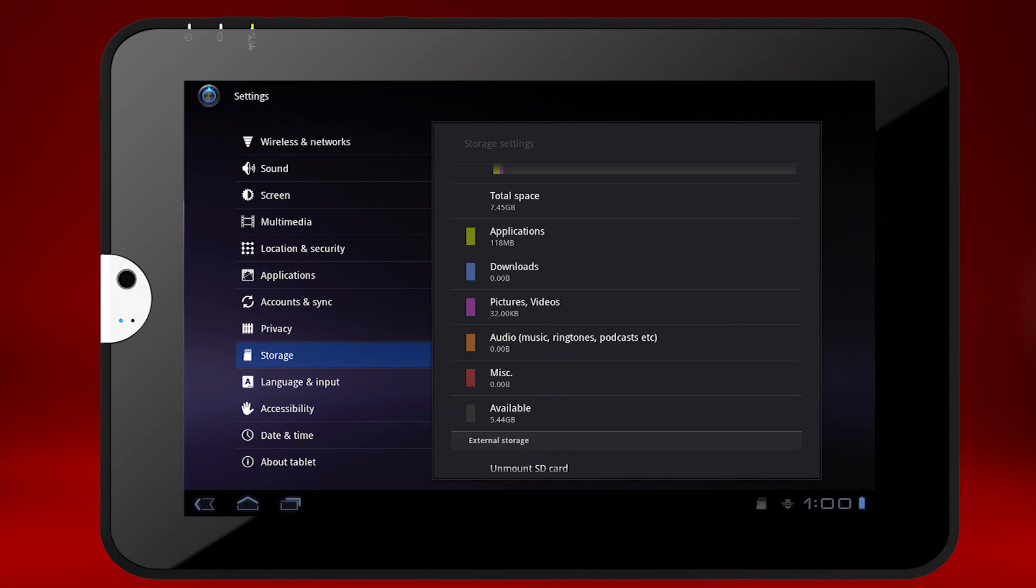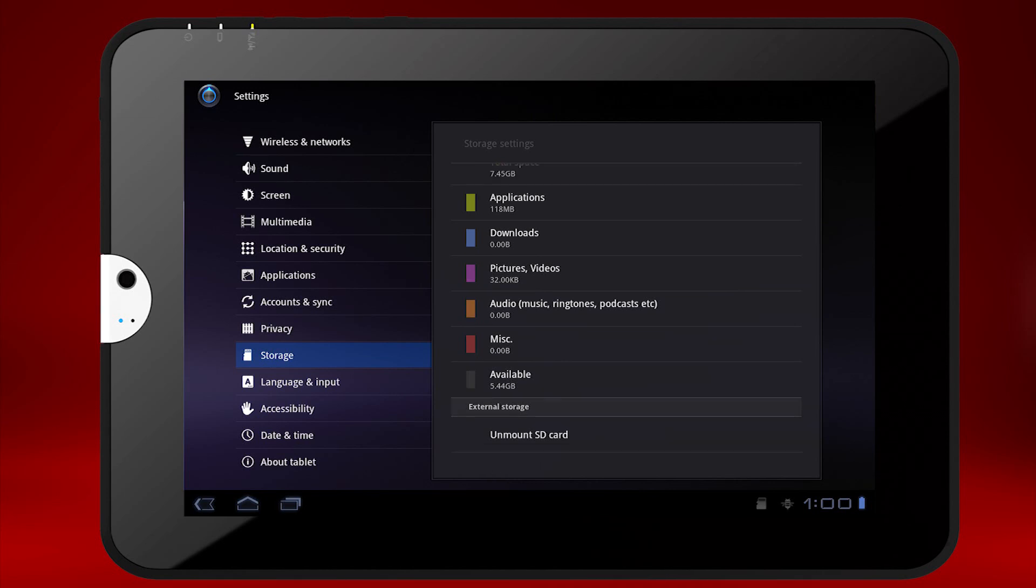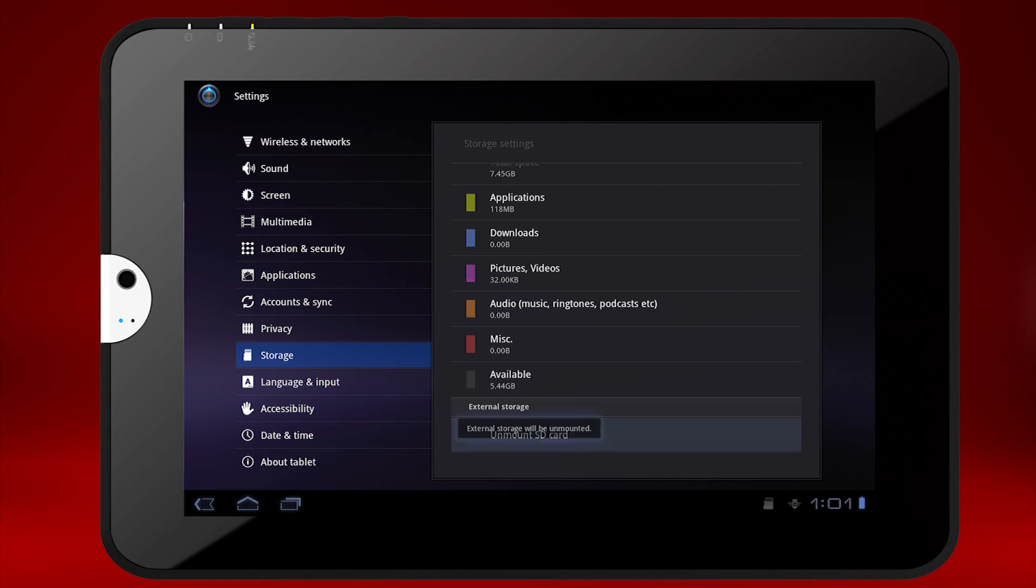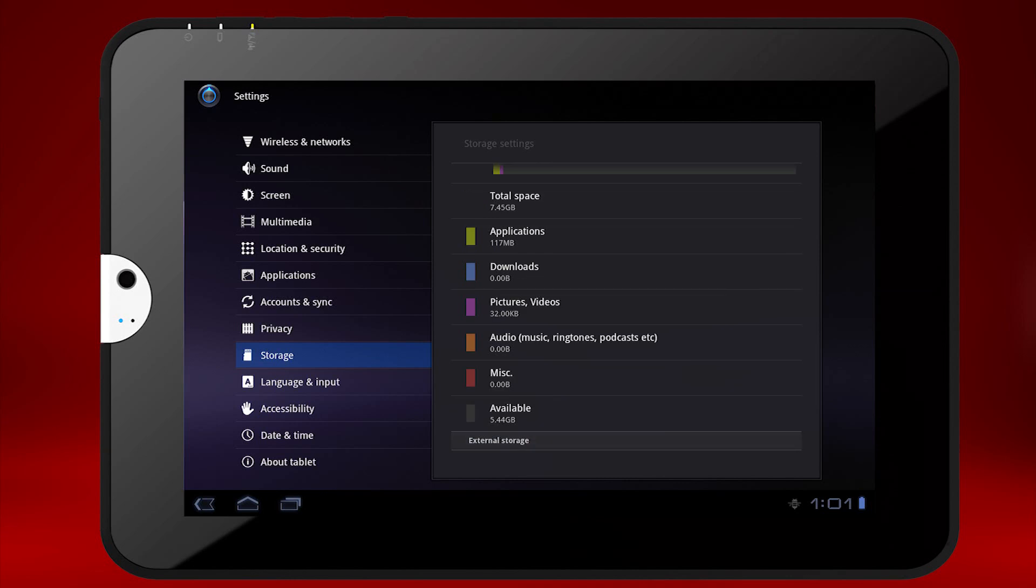This will bring up the storage settings. Select Unmount SD card. You may have to scroll down to see this option. Press OK in the dialog box if one appears. In this case, one did not.